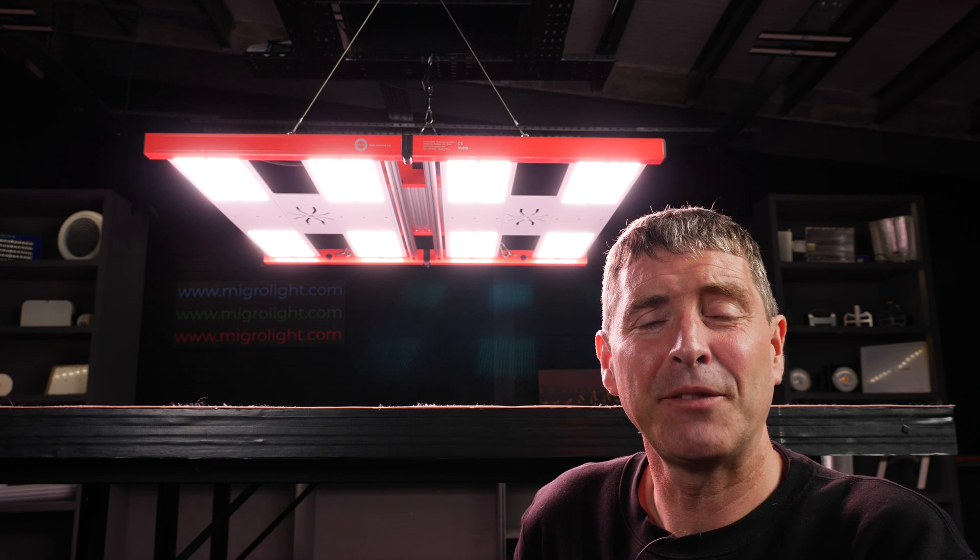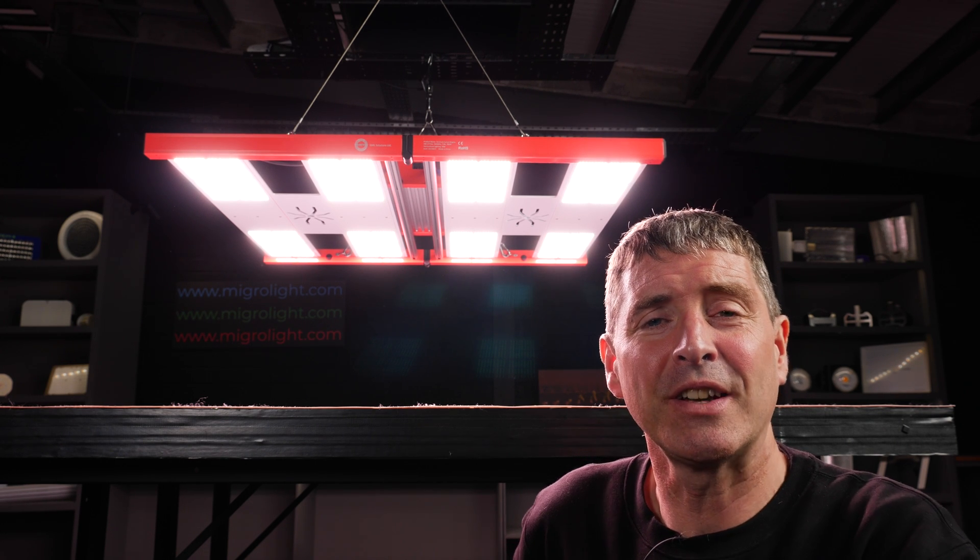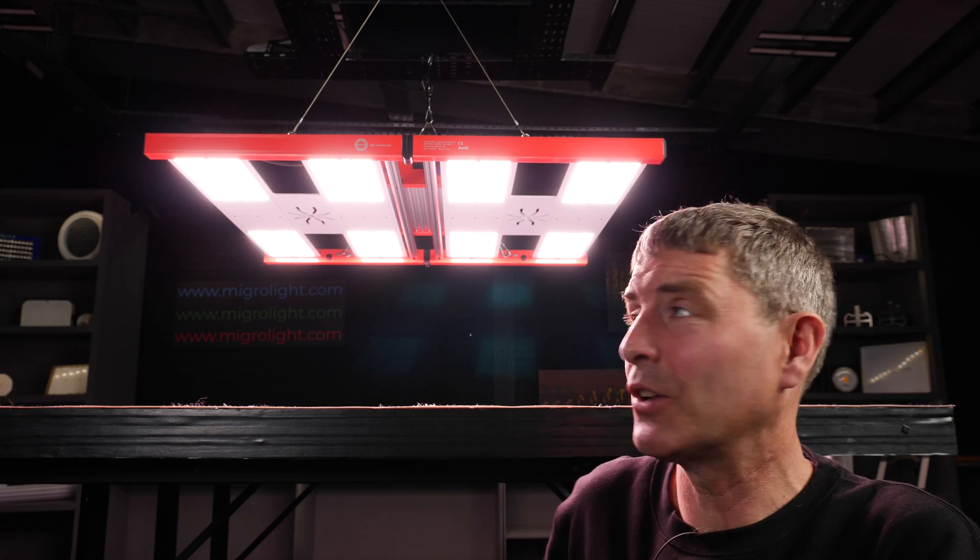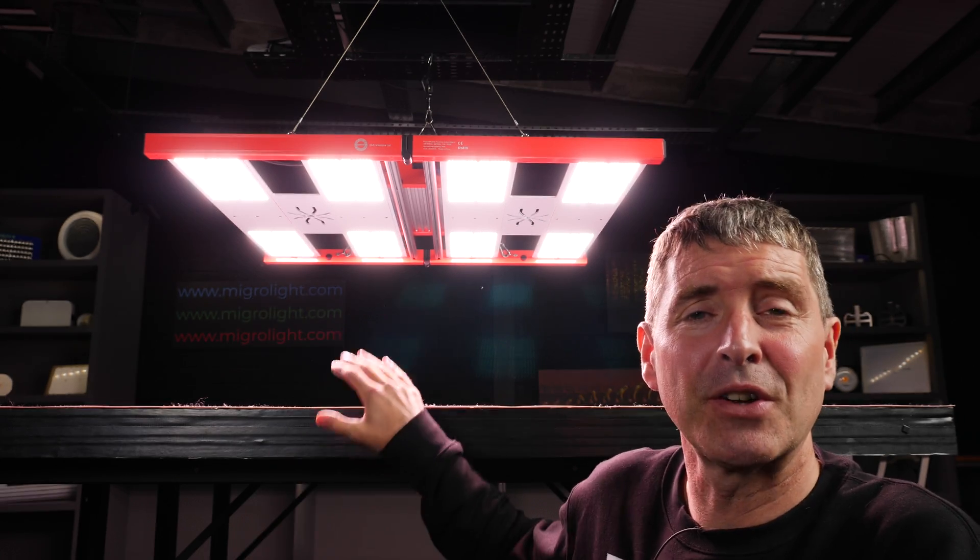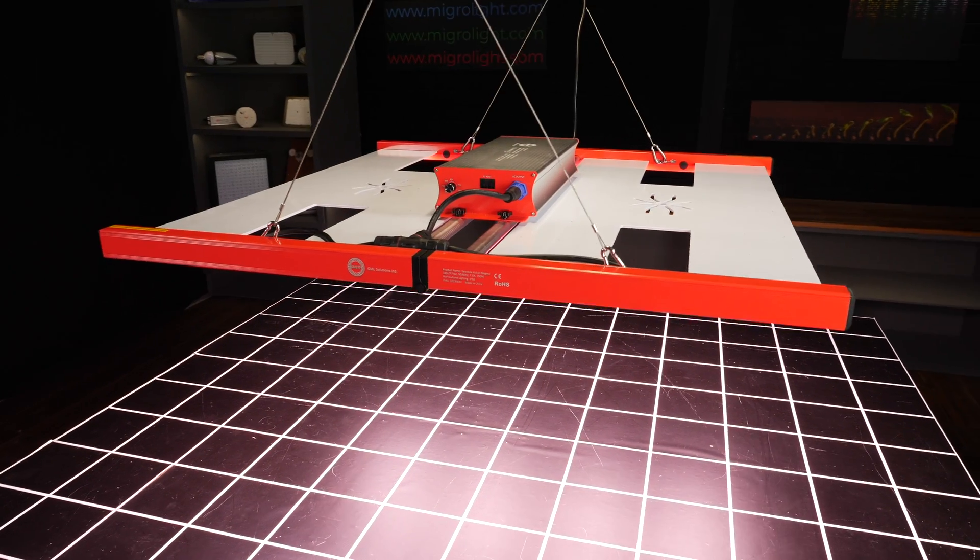Really amazing results from this light. We'll look at the test later. First we're going to have a closer look. This is the Tarantula Vulcan Magma.